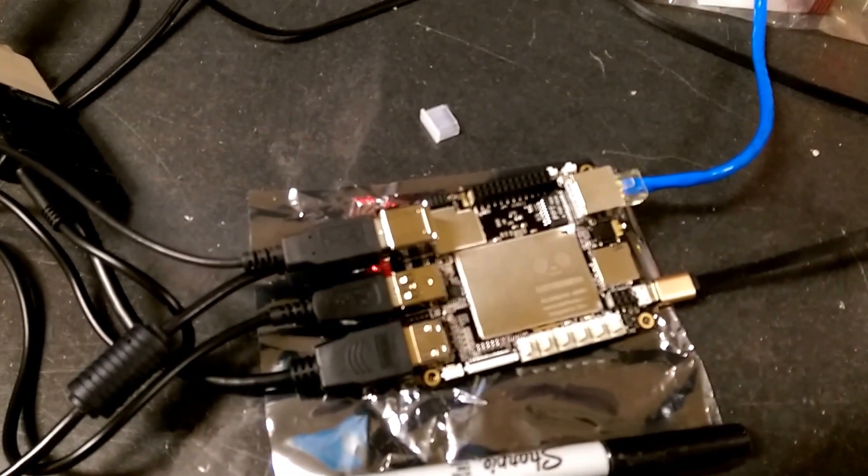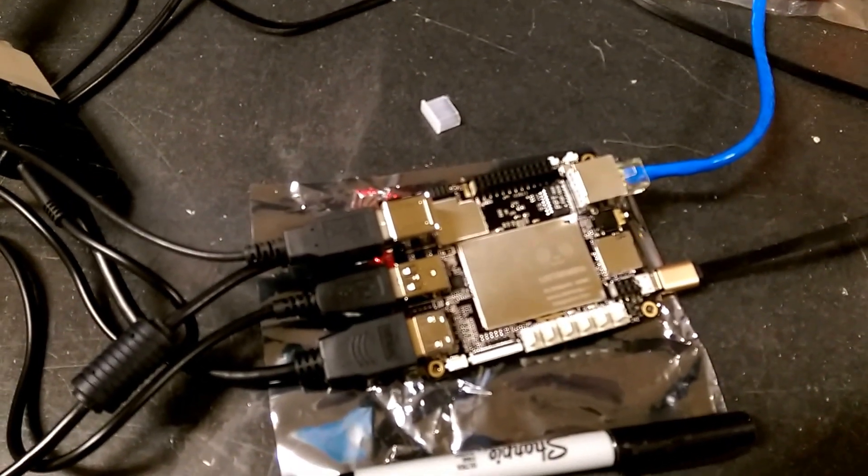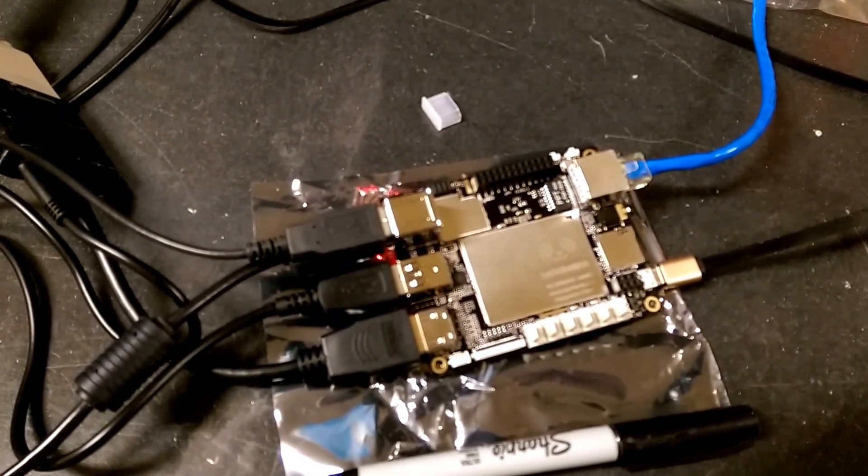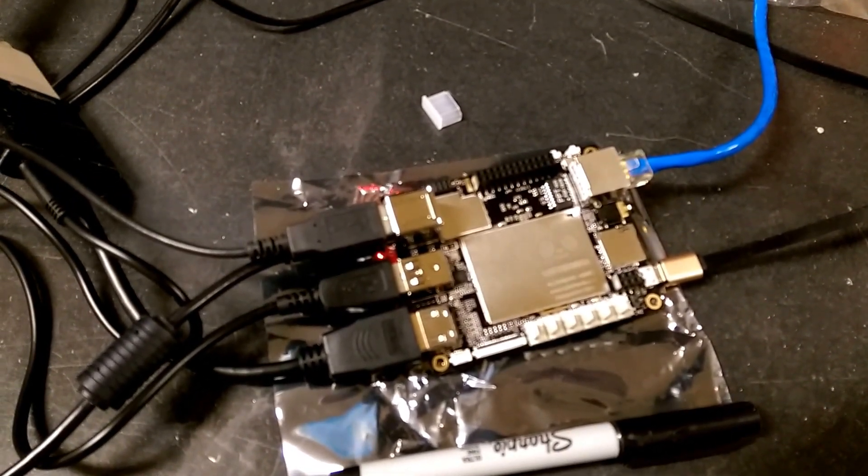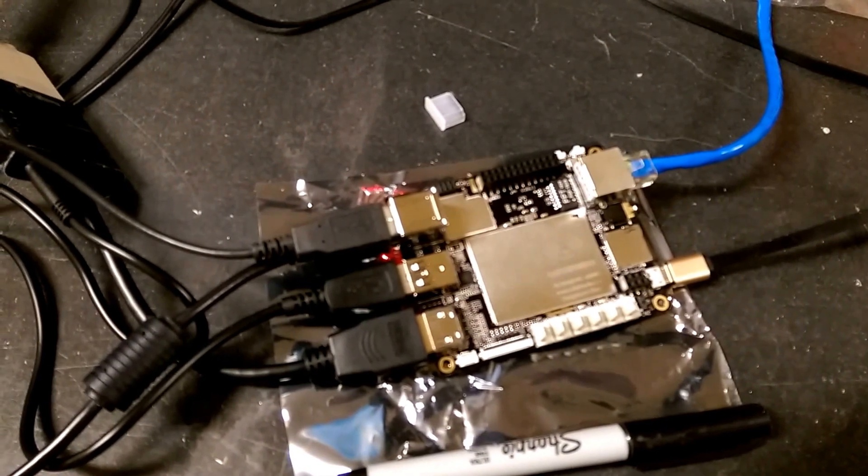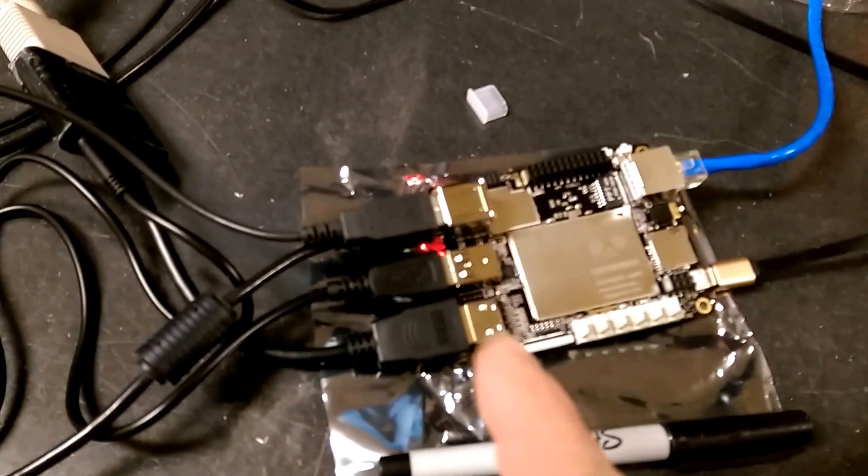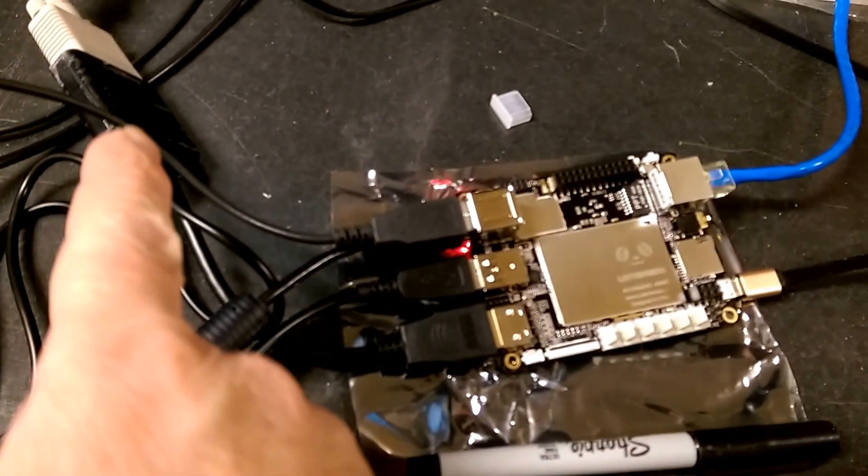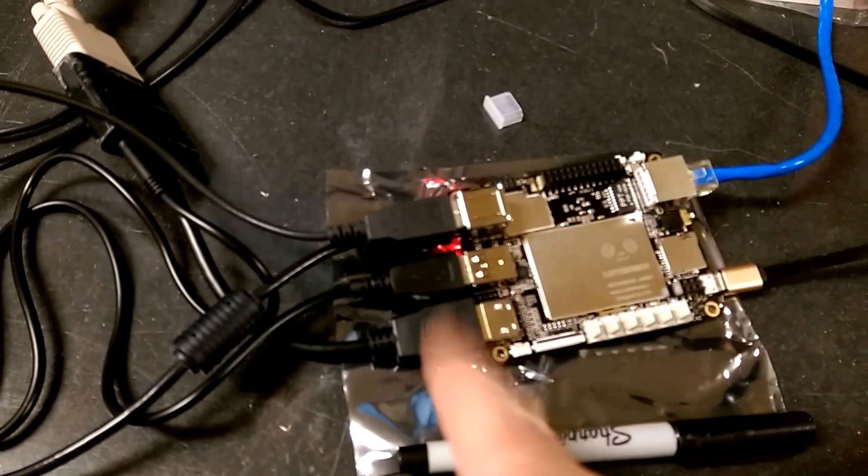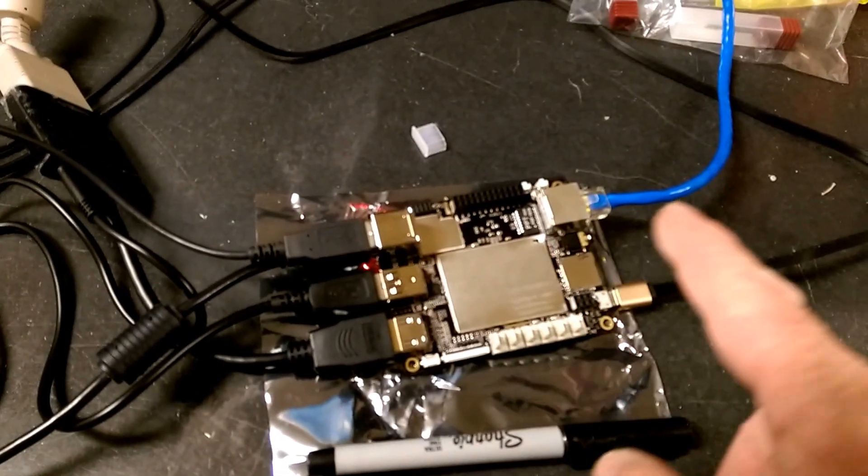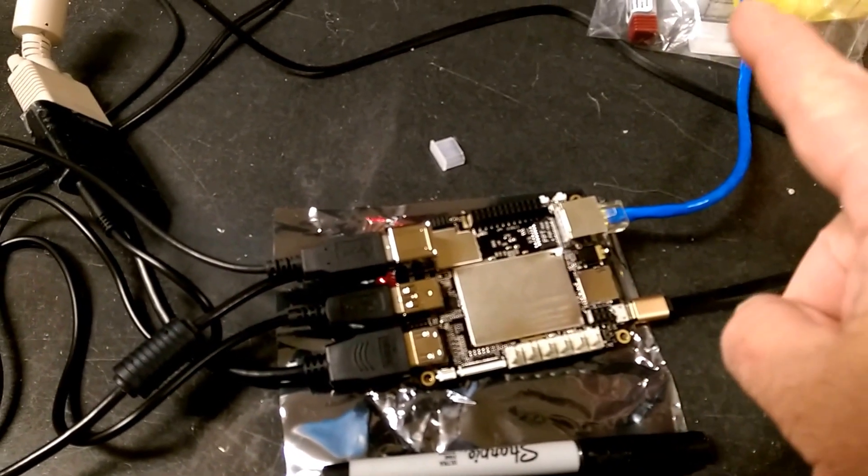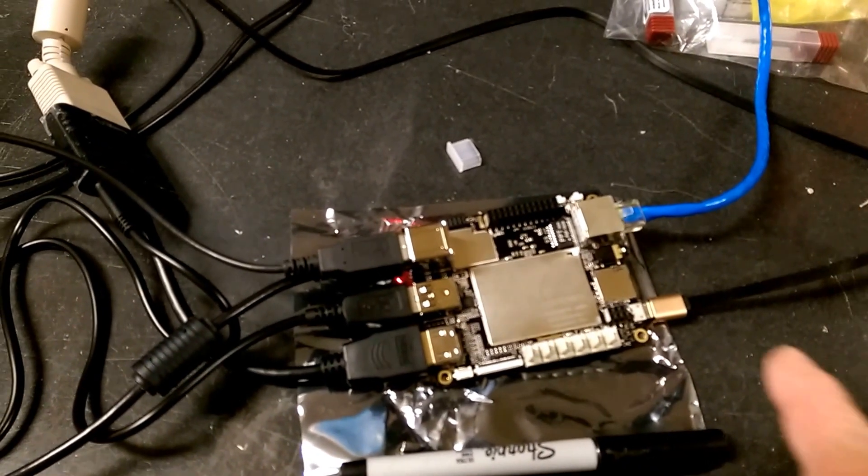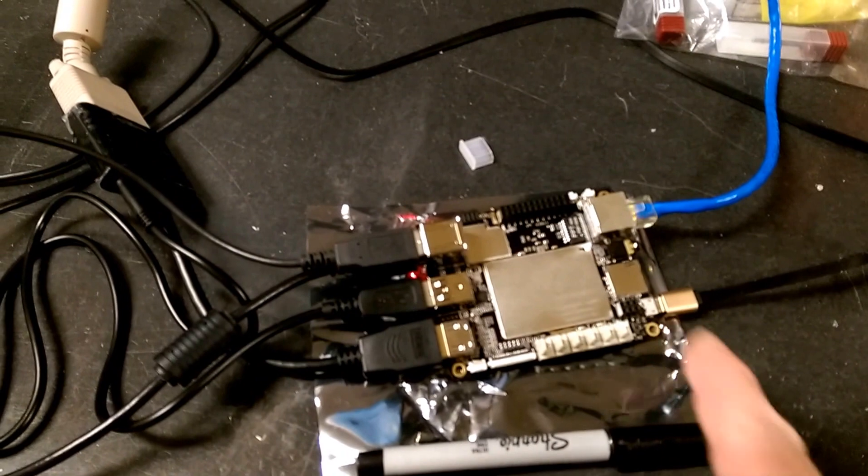This is the Latte Panda Windows 10 single board computer. HDMI out, HDMI to VGA converter, USB keyboard and mouse, Ethernet cable to the smooth stepper, and this is the power cord.